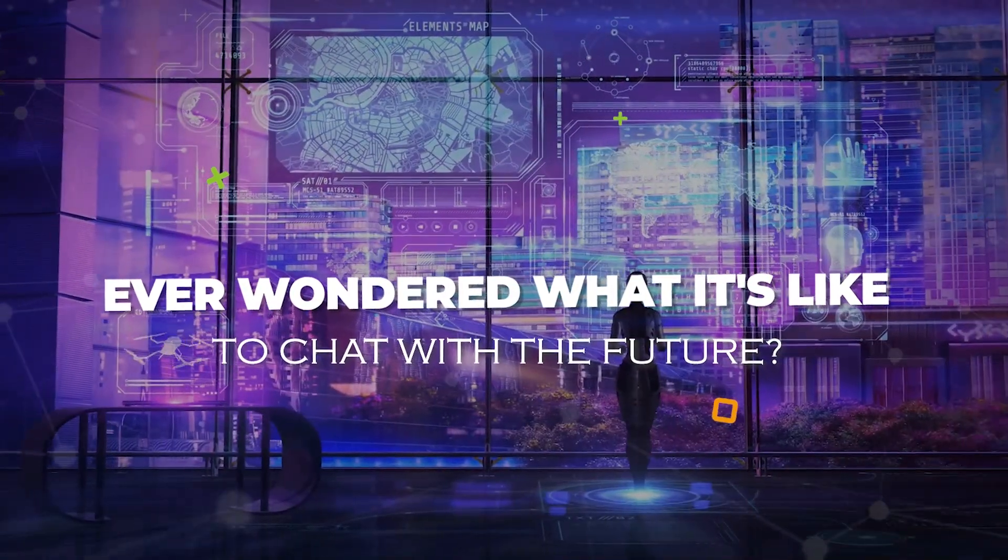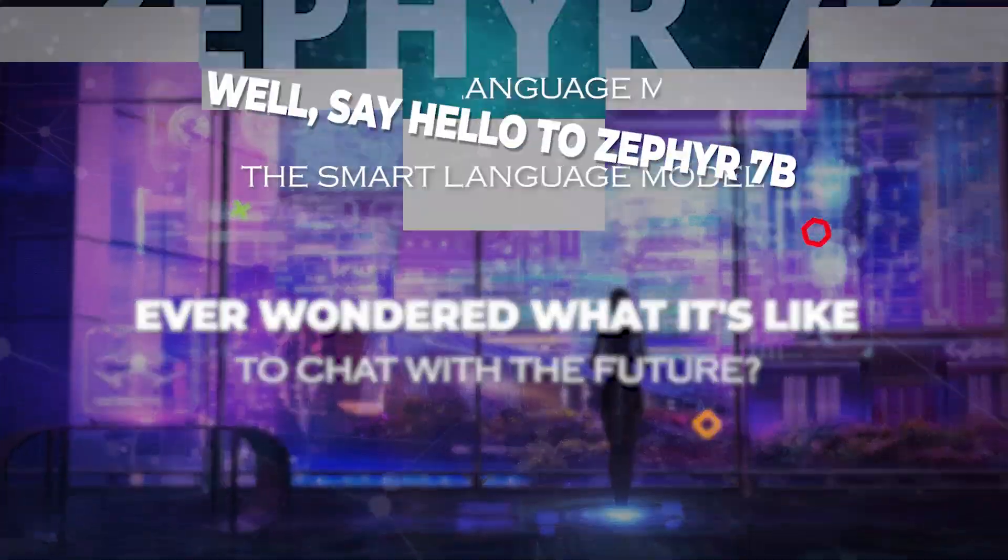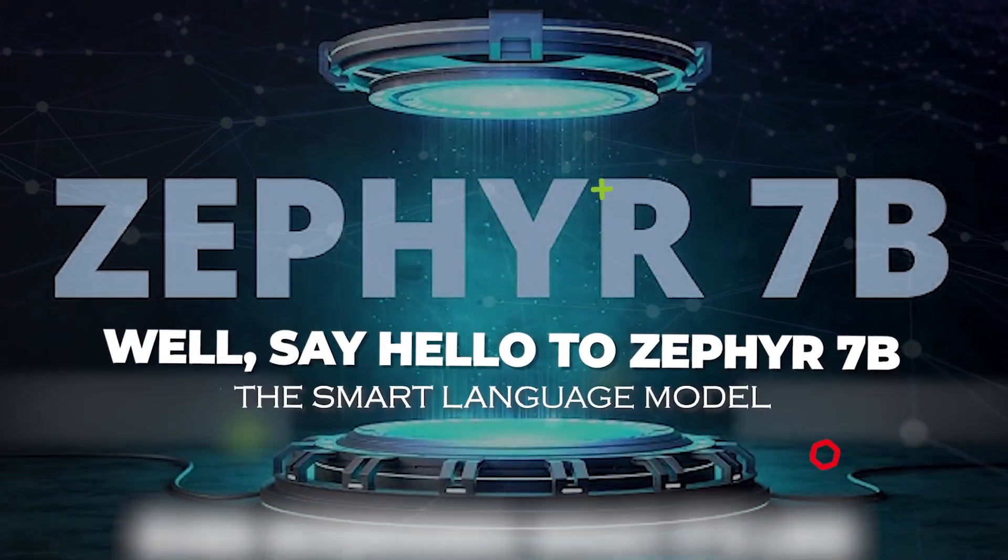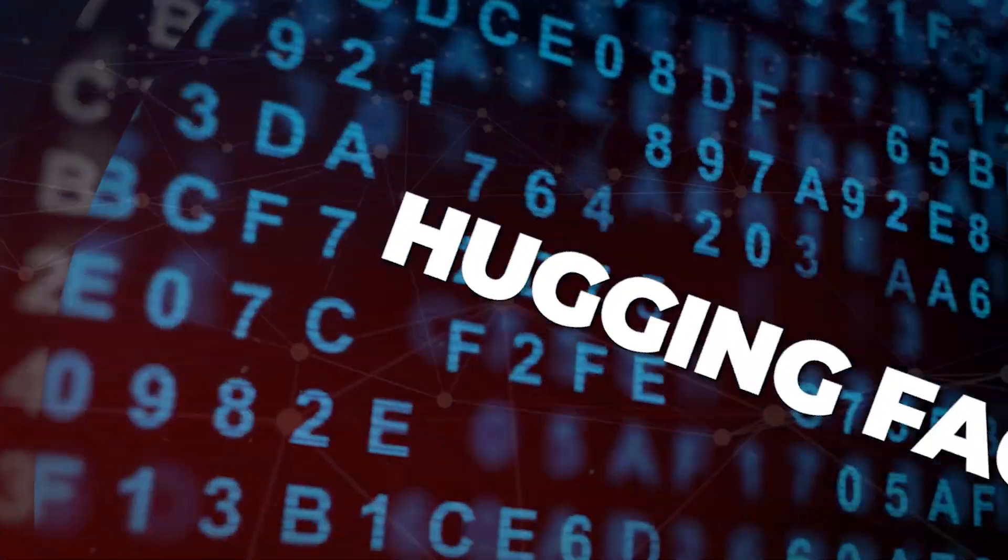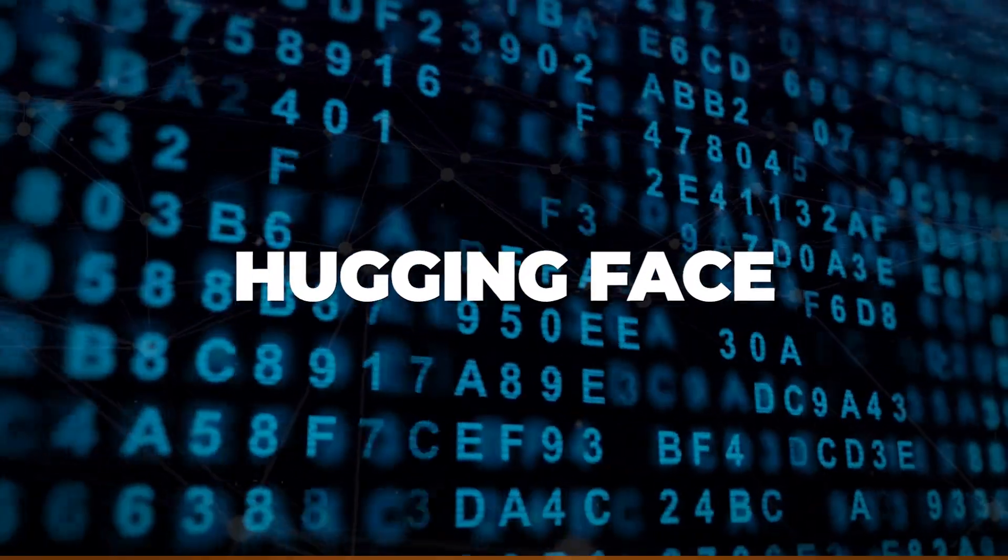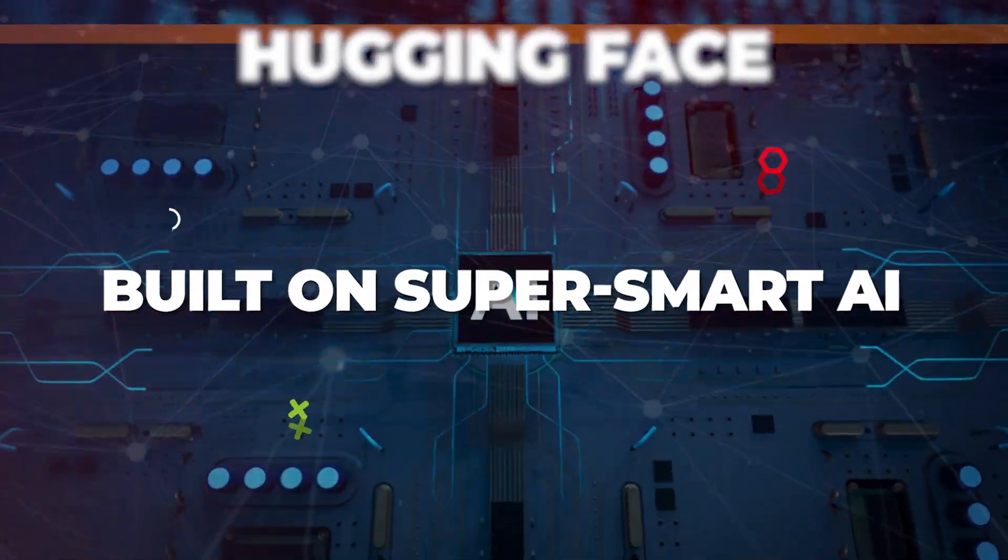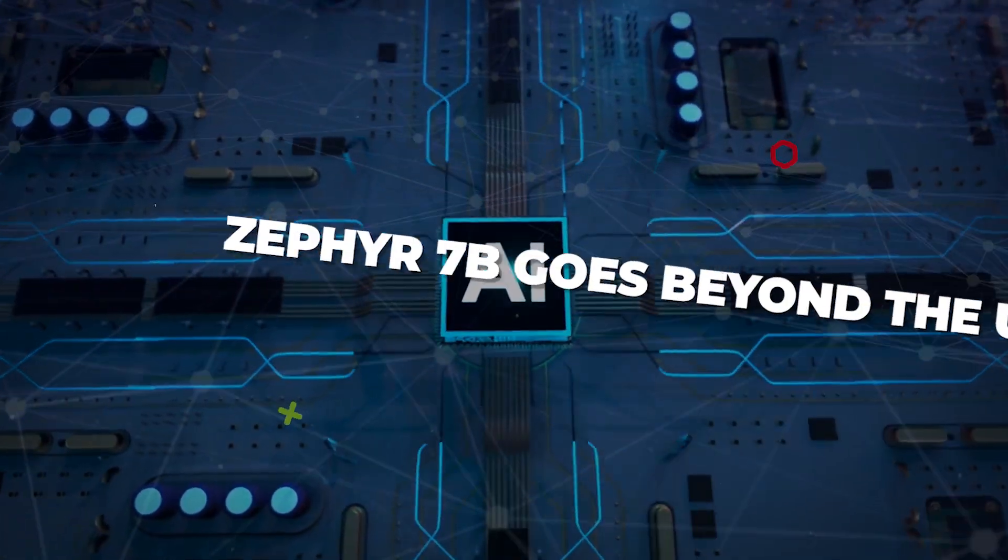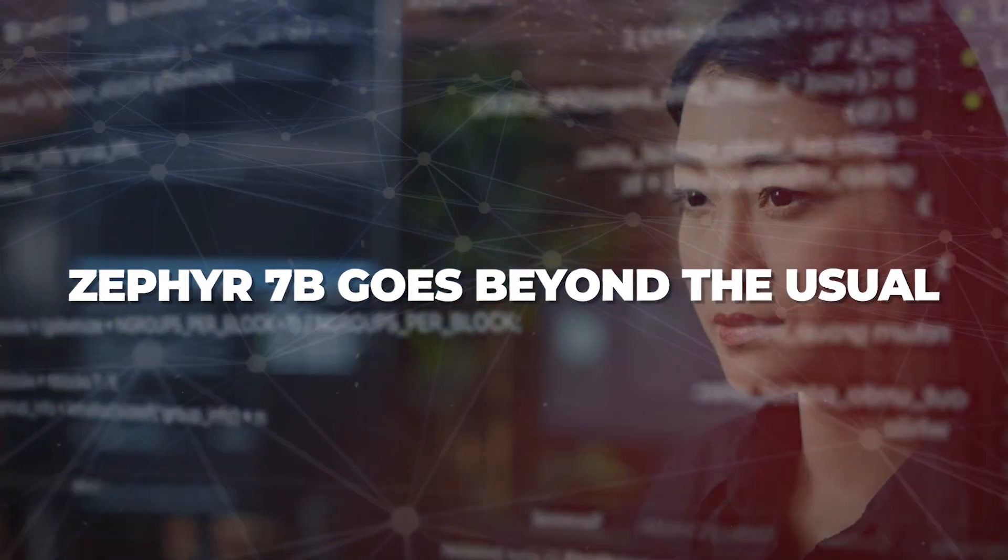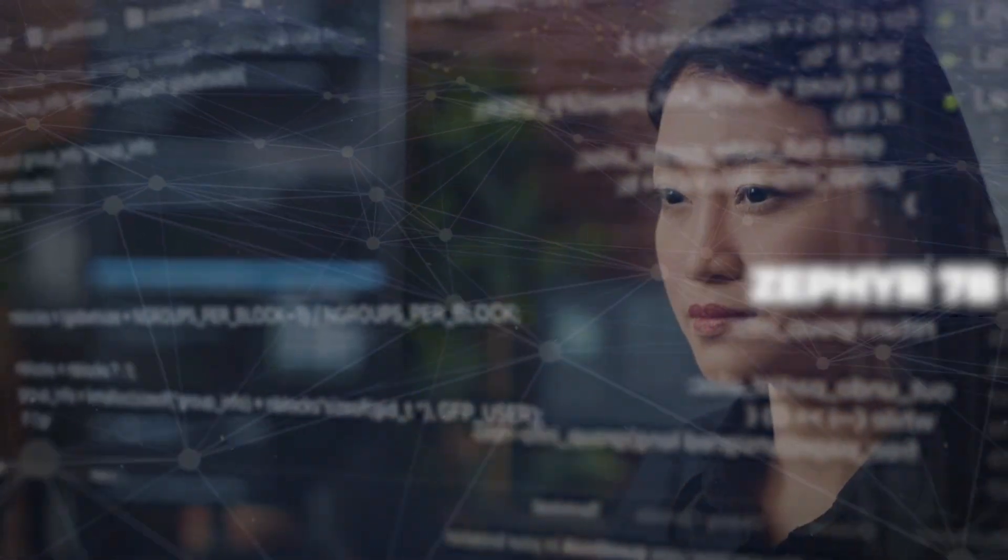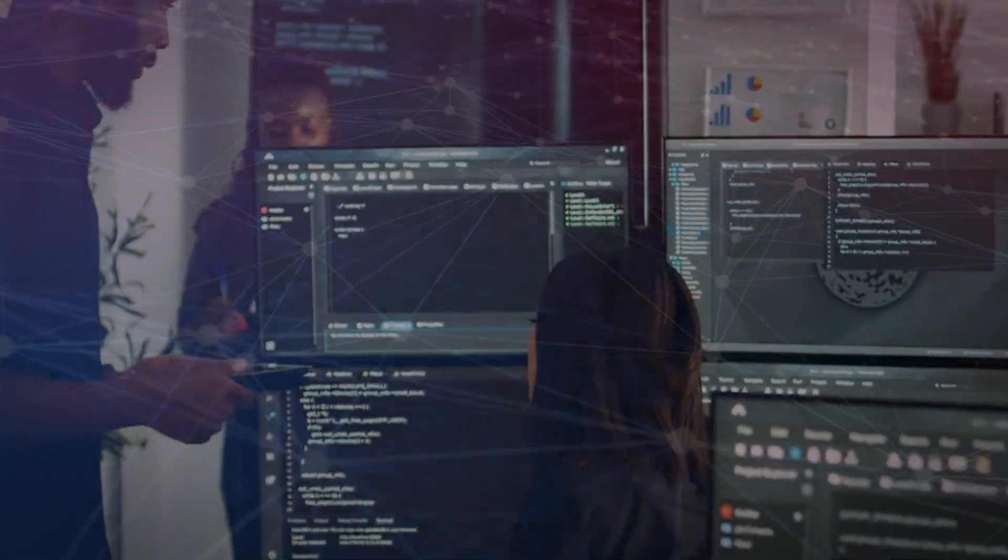Ever wondered what it's like to chat with the future? Well, say hello to Zephyr 7b, the smart language model from Hugging Face. Built on super smart AI, Zephyr 7b goes beyond the usual and brings you insights and interactions you might have only dreamed of.